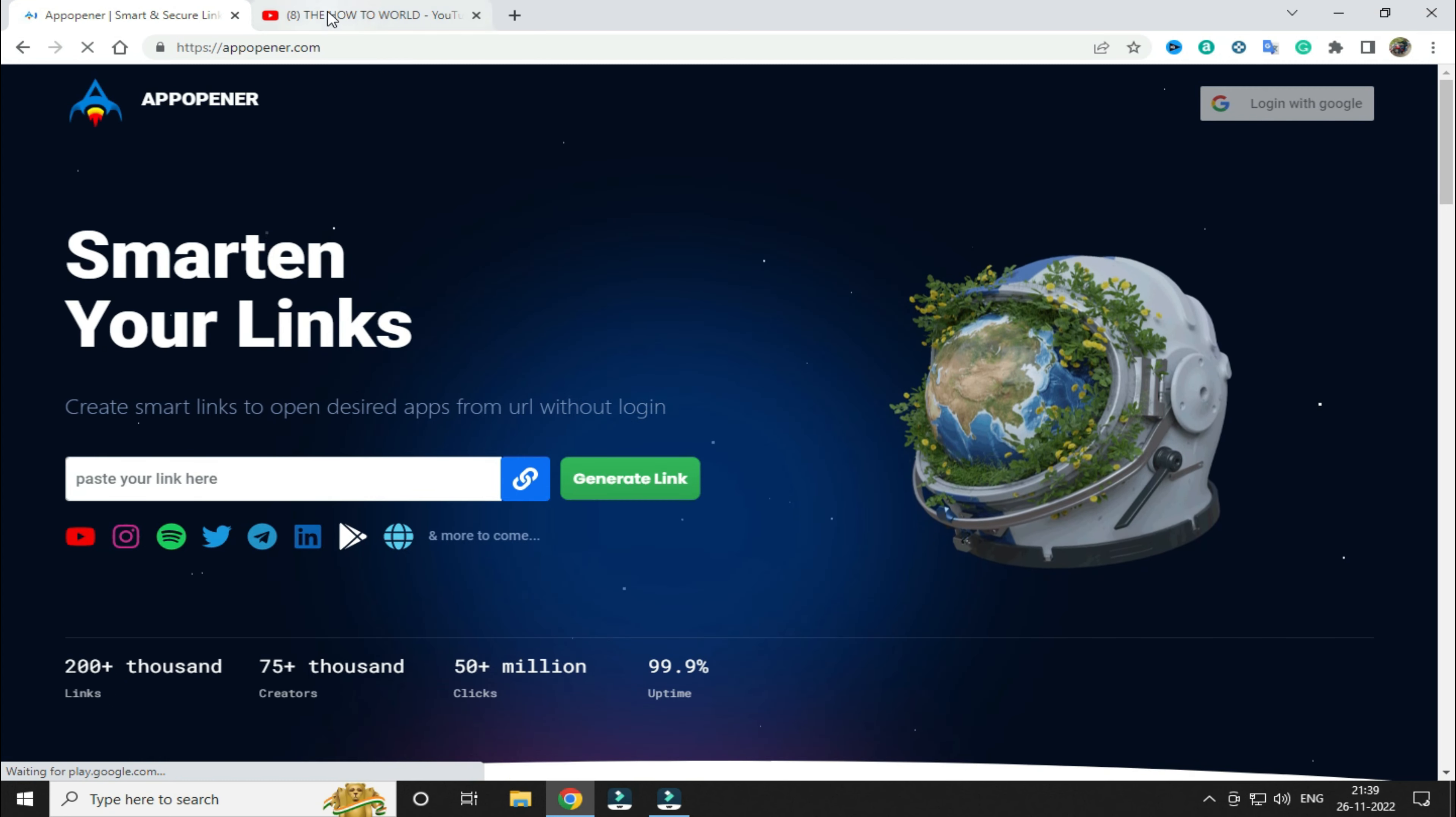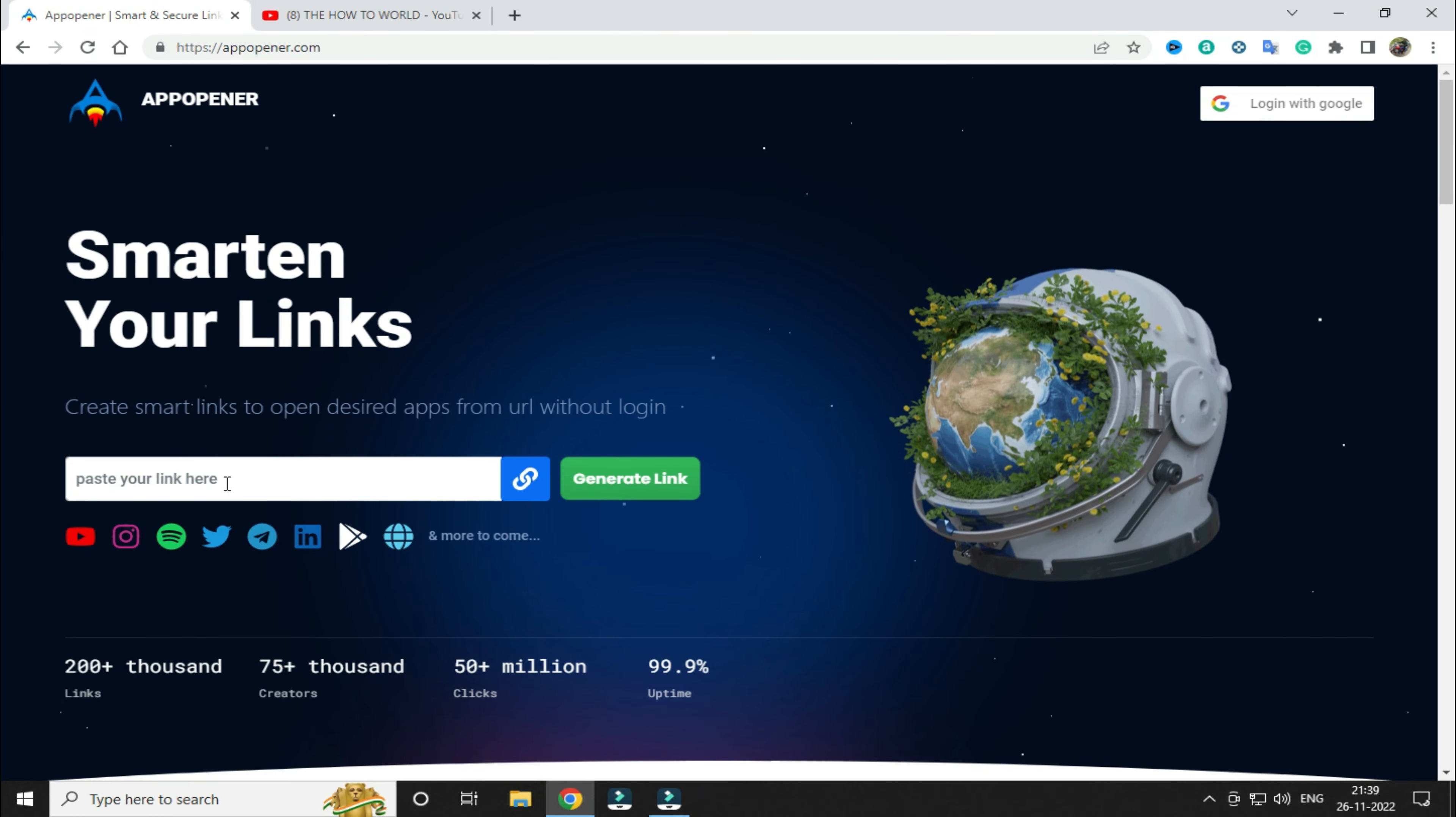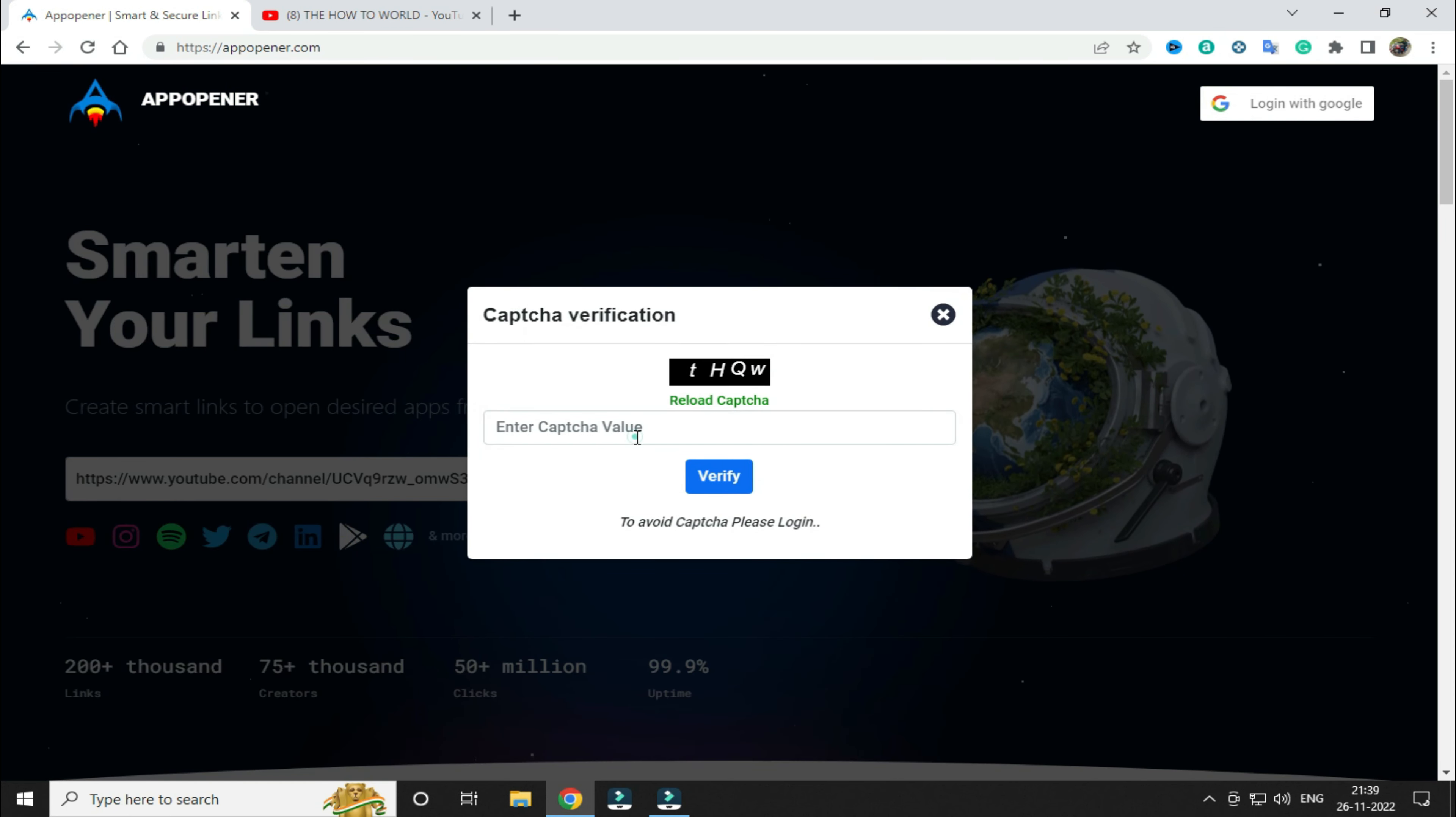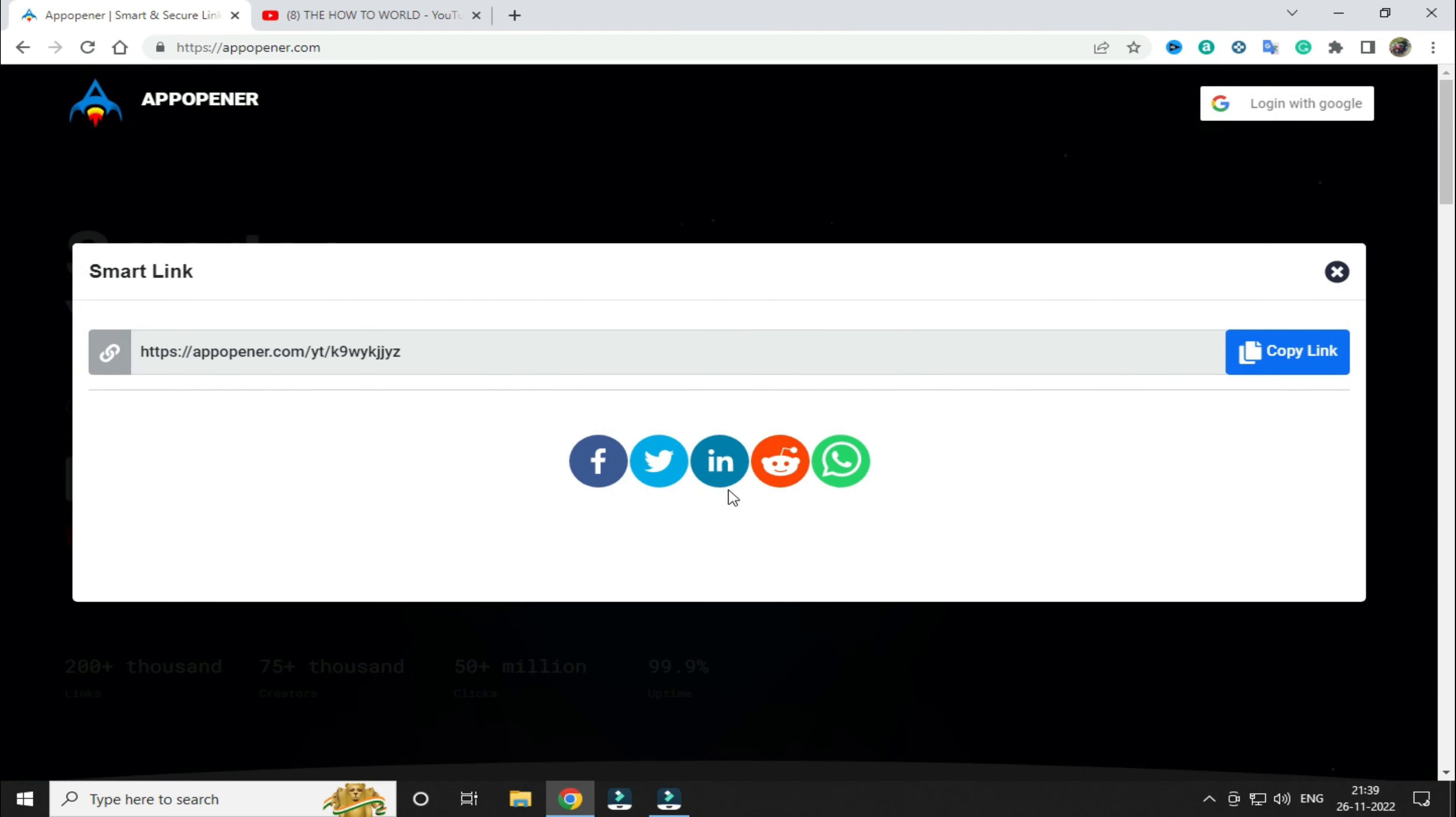Once you open this website, simply copy your YouTube or any social media profile link and simply paste it here and click on generate link. Now fill this captcha and simply click on verify.